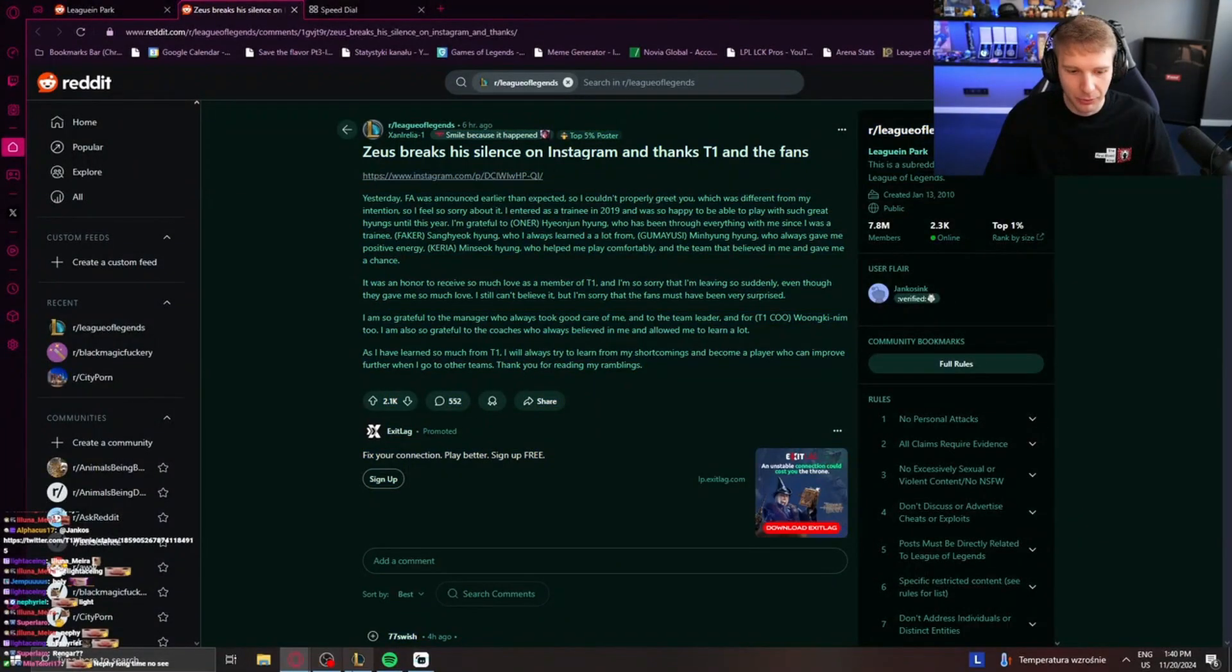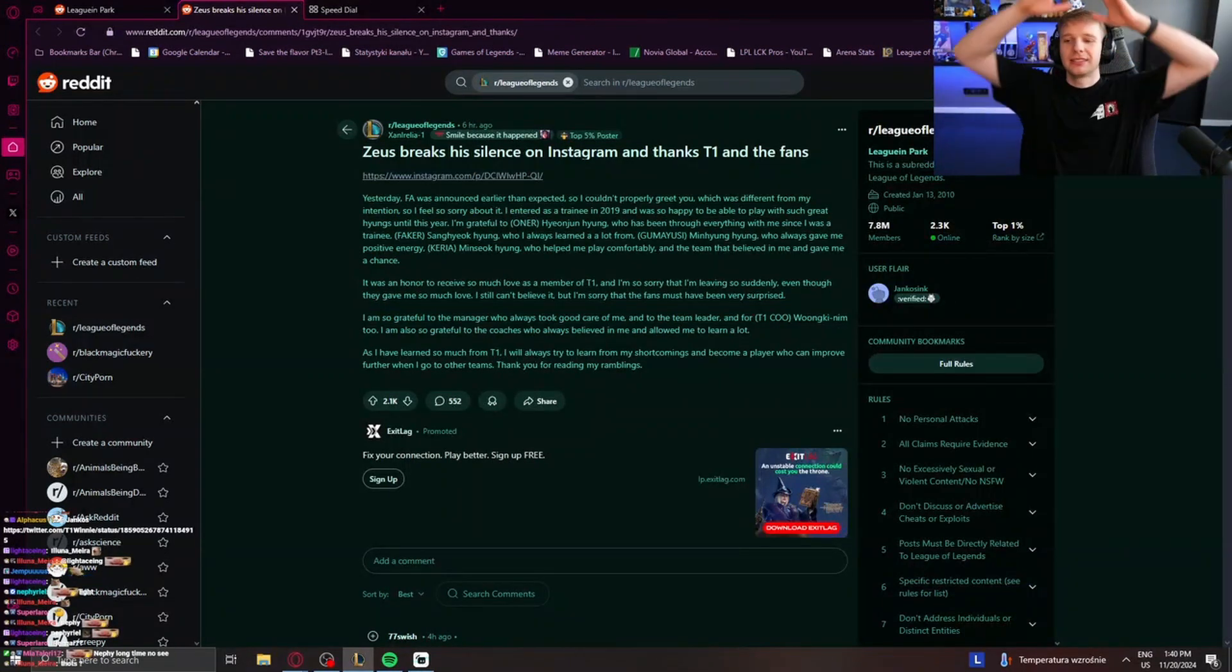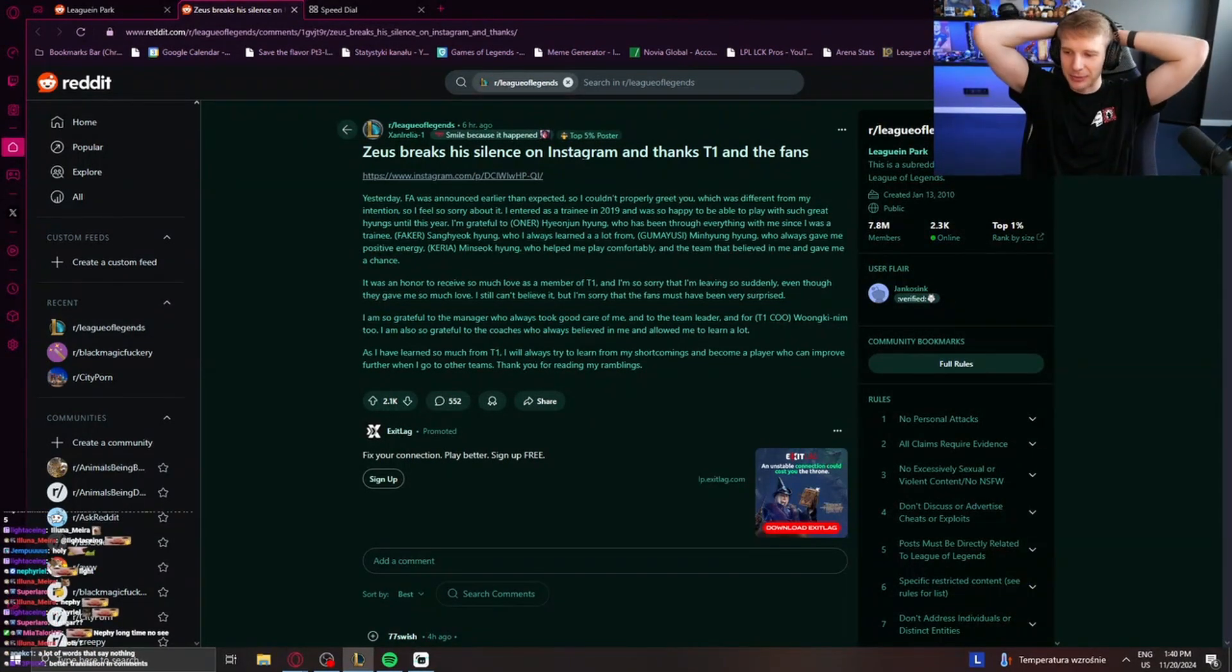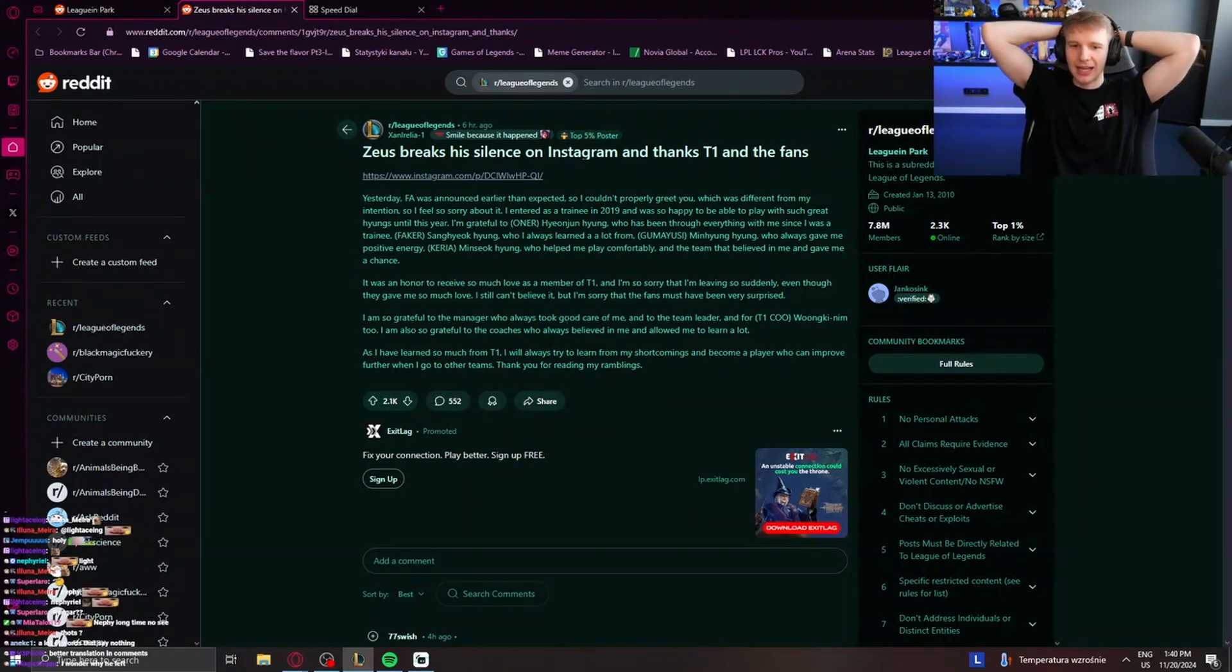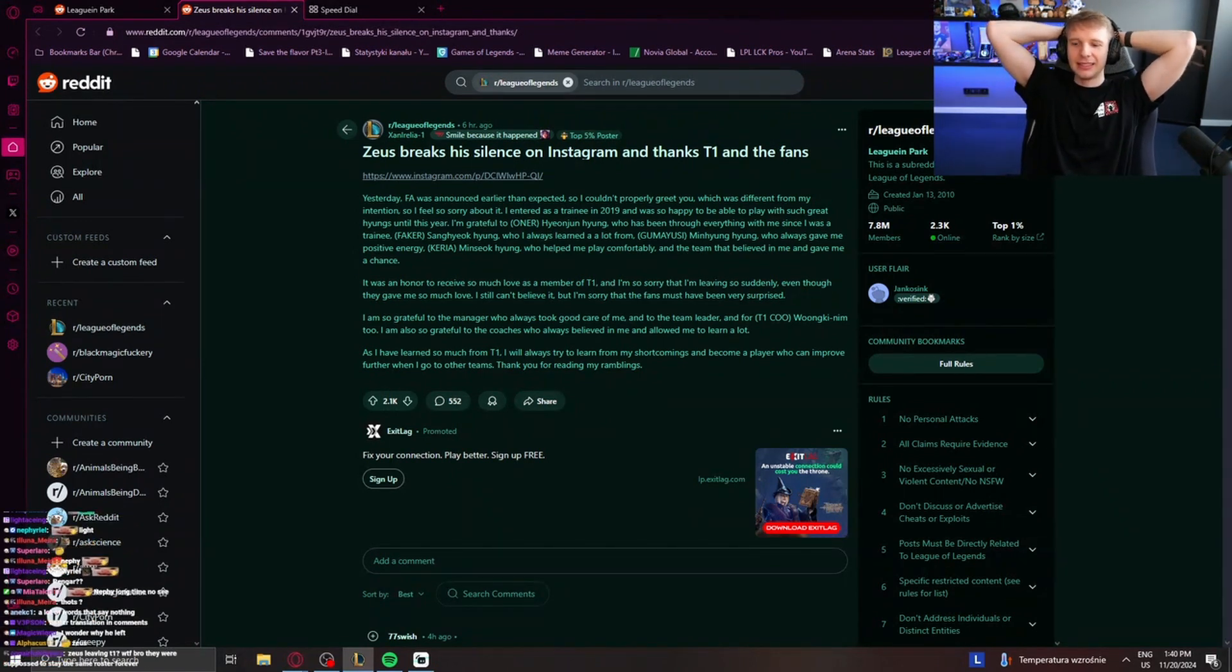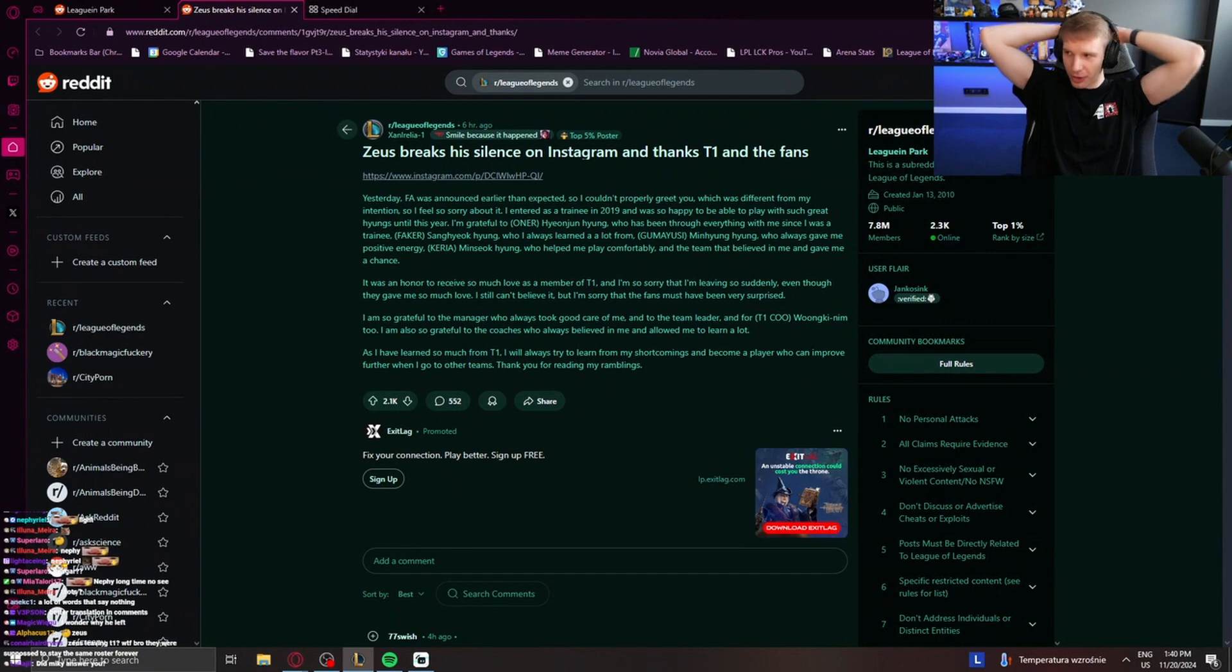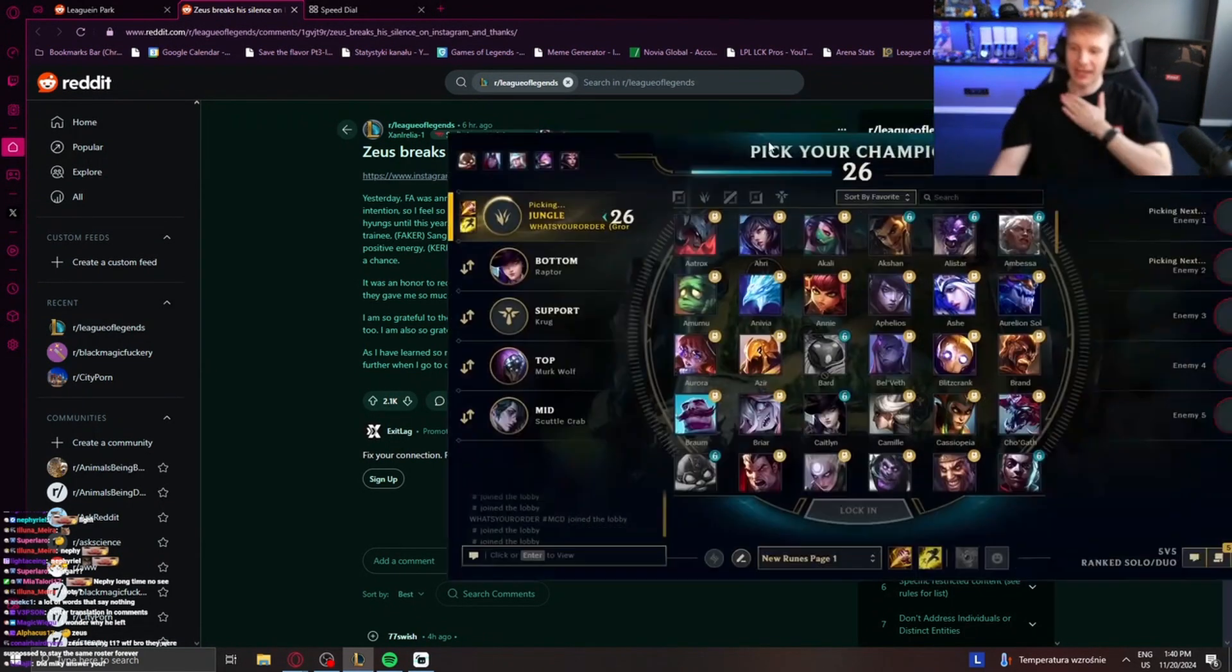Well, I will miss Zeus. I think Zeus was insane. I think T1 without Zeus is not the same T1. I think Doran is a great player as well. But I really, really, really like Zeus. And I think that Zeus leaving T1 is a huge blow to all the T1 fans. And my heart too.